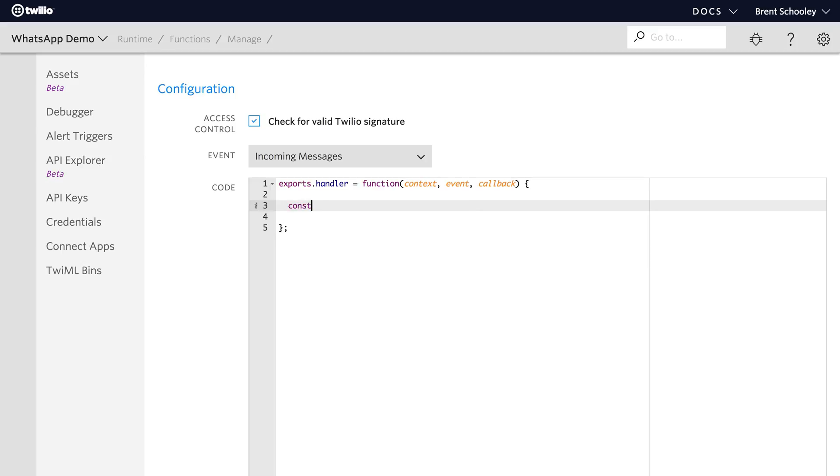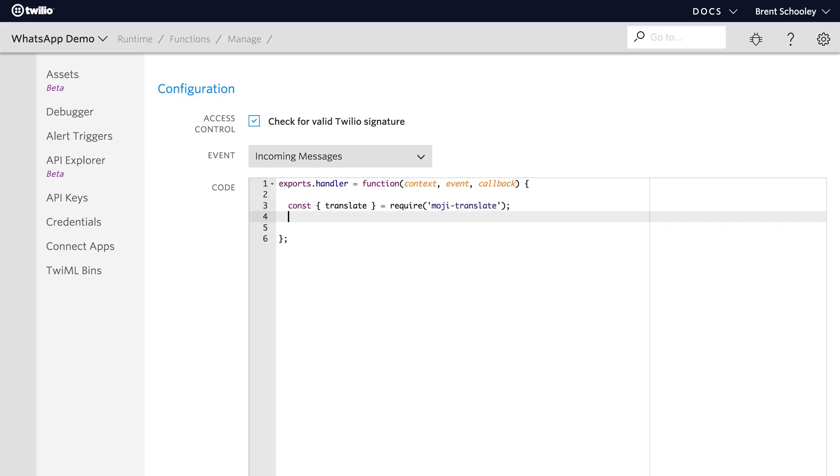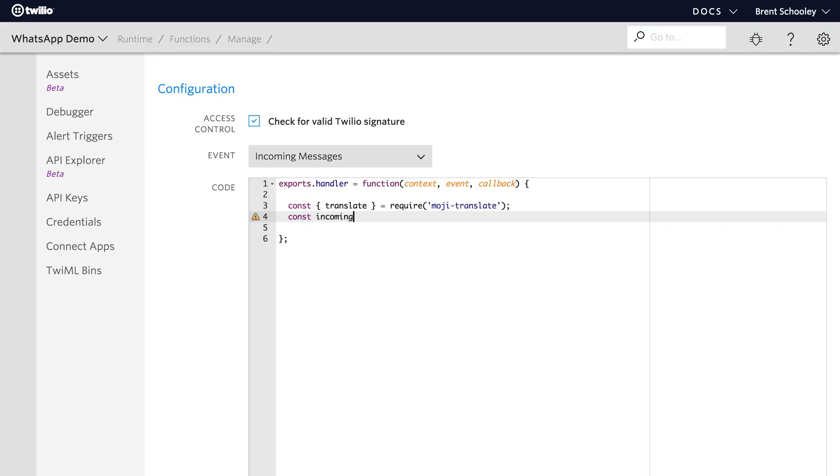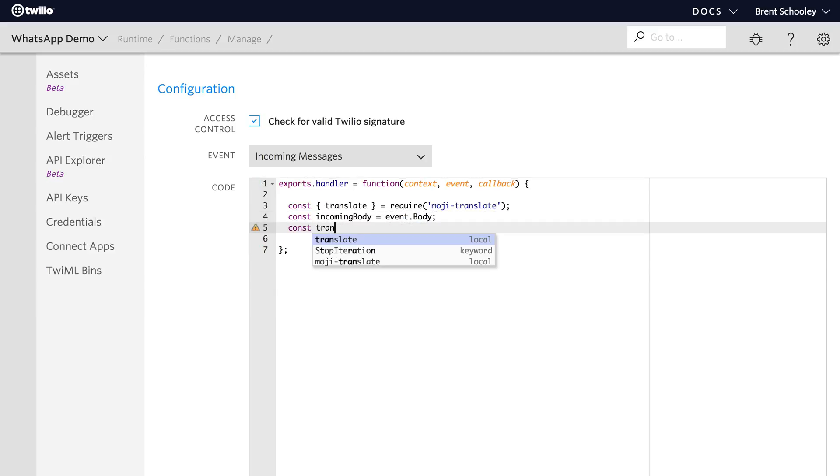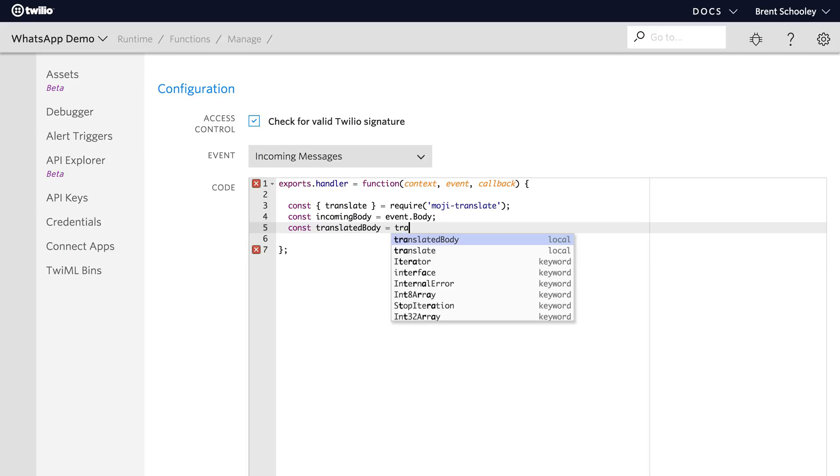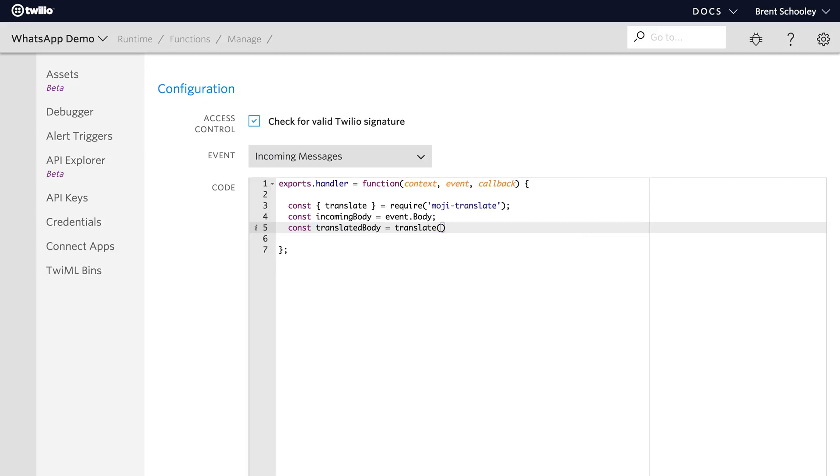The first thing we need here is to require the Mojitranslate module and we'll save that out into the translate variable and then we also need the incoming body. That's the text message that was sent in via WhatsApp. We'll grab that out of event.body and then we'll translate that incoming body using the translate function that we required from Mojitranslate passing in the incoming body for the message.